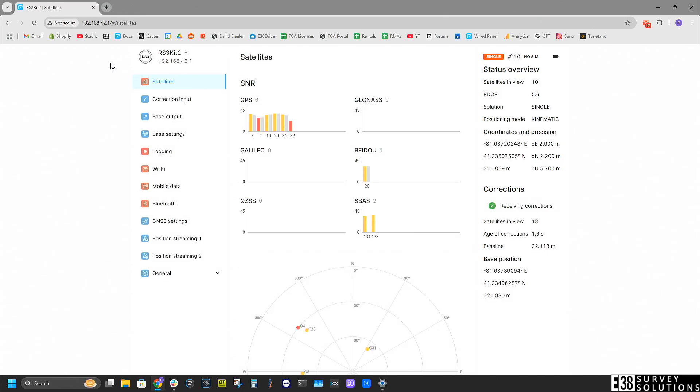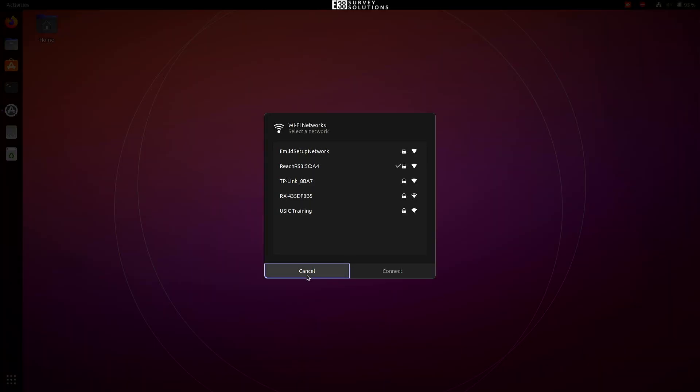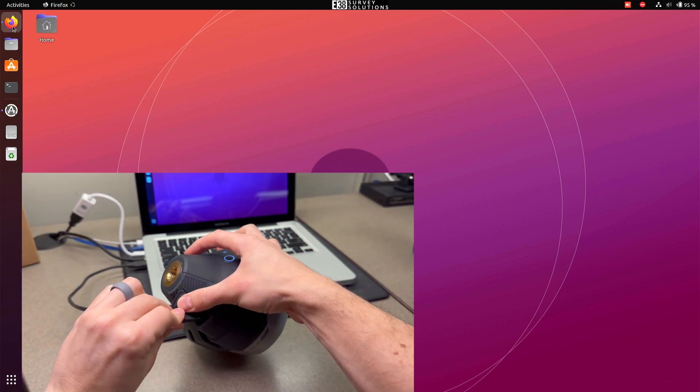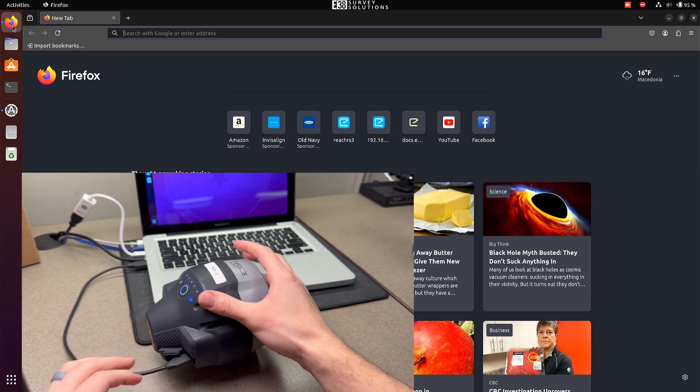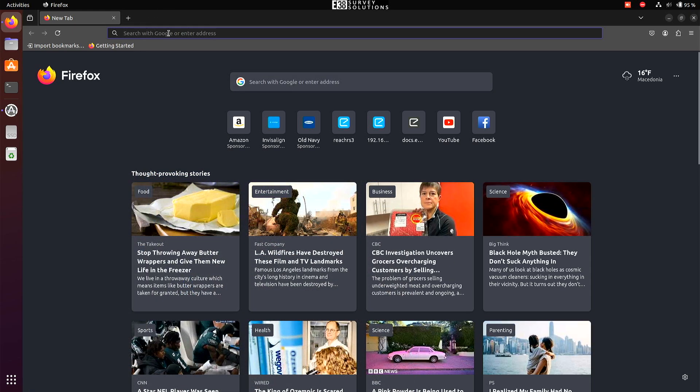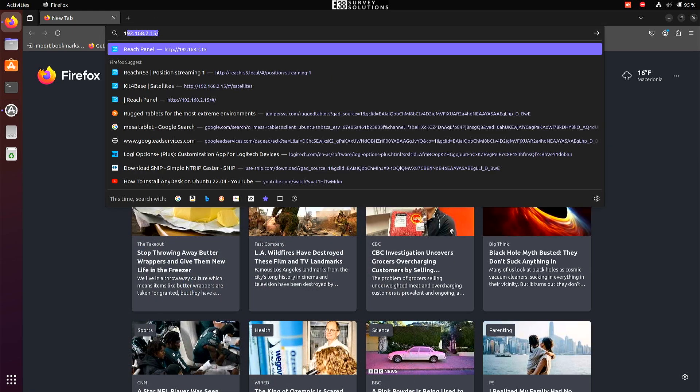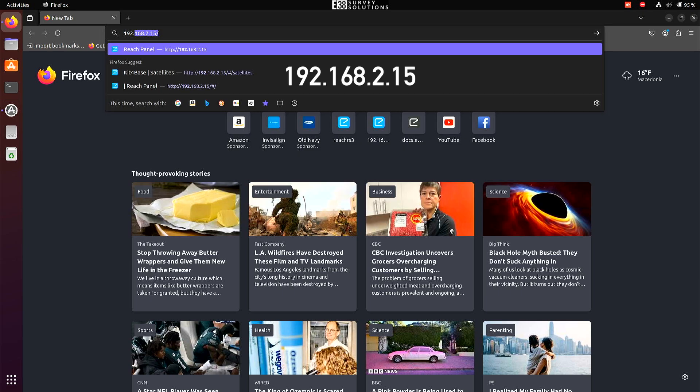You can use the wireless method regardless of your operating system. But if your computer runs macOS or Linux, we can also access the panel via USB. With our USB cable plugged in, we can search in our web browser 192.168.2.15.